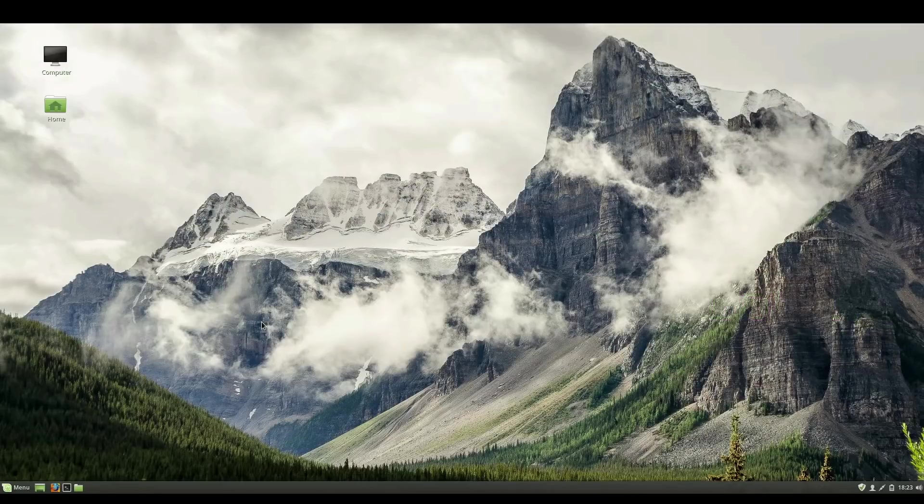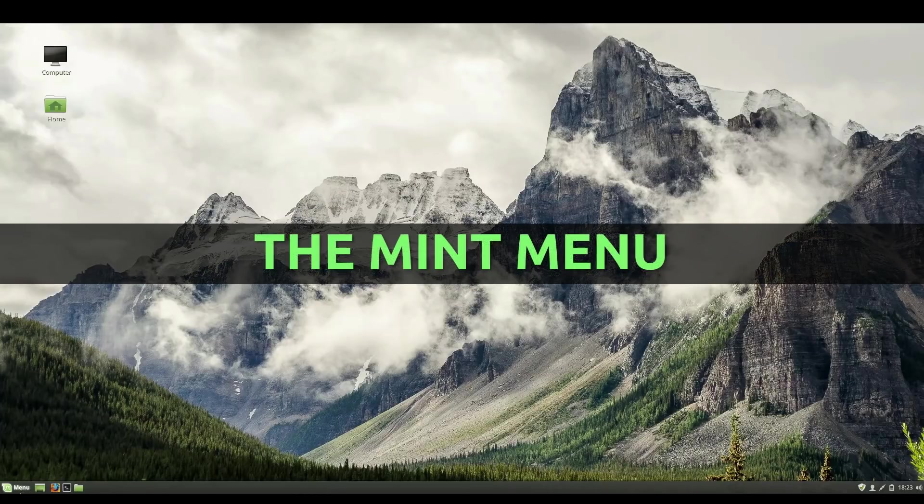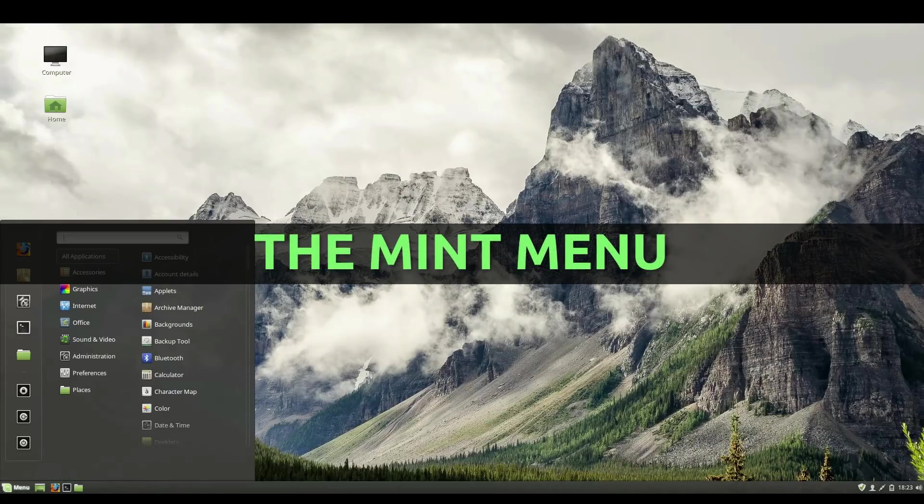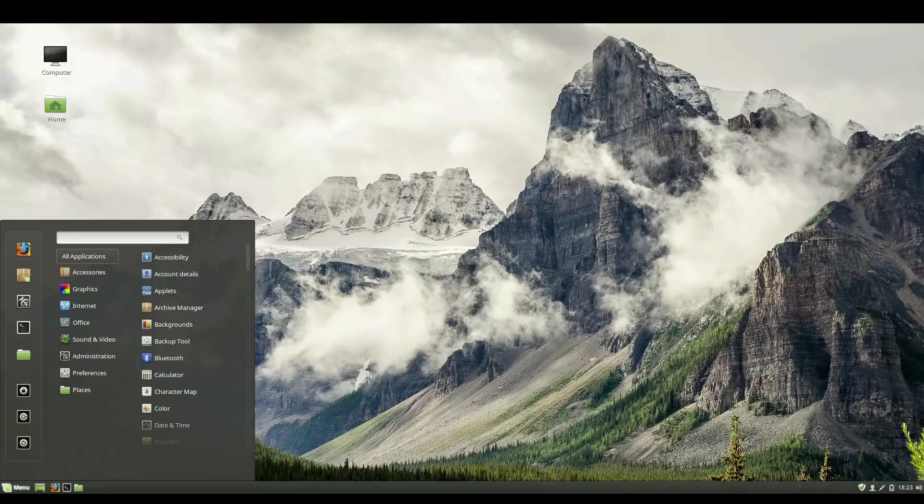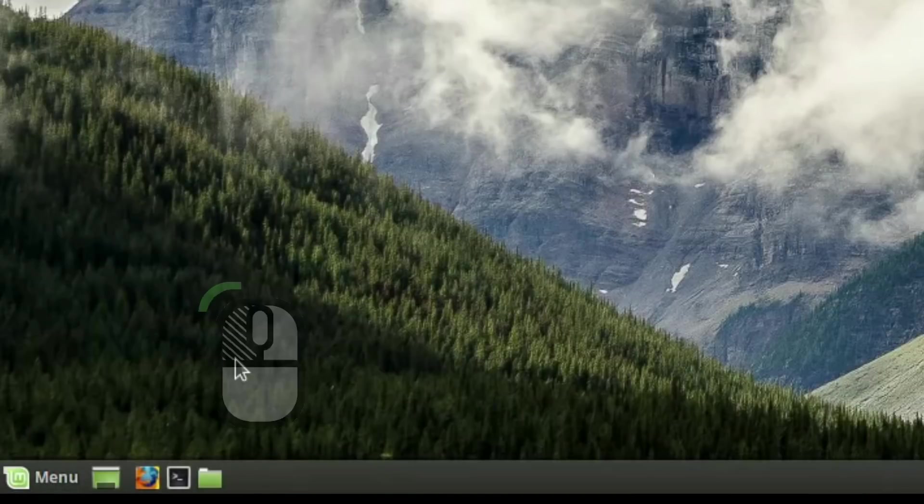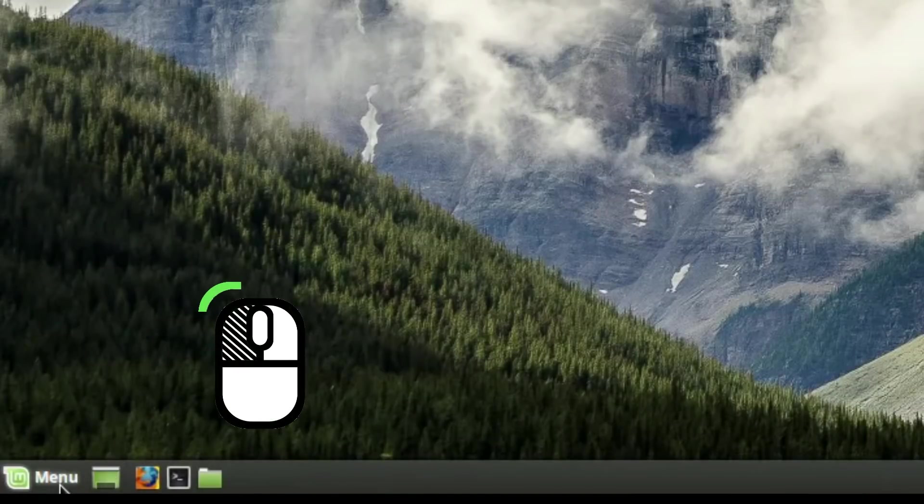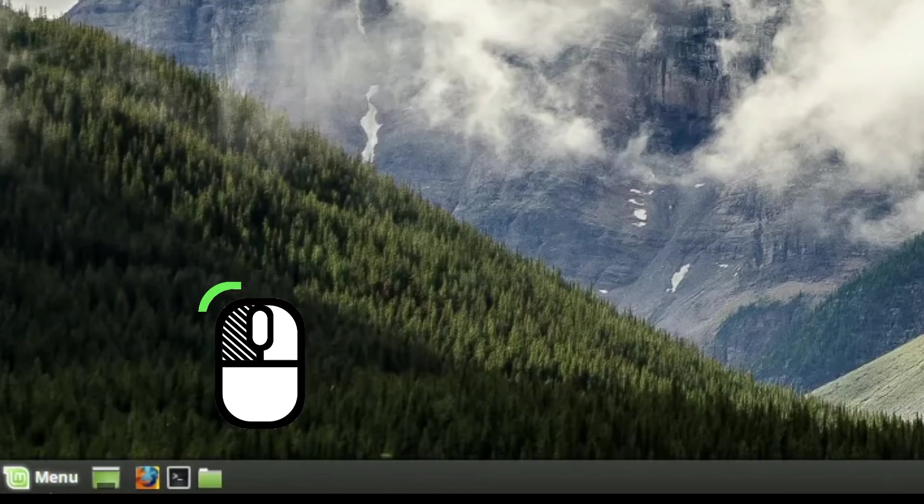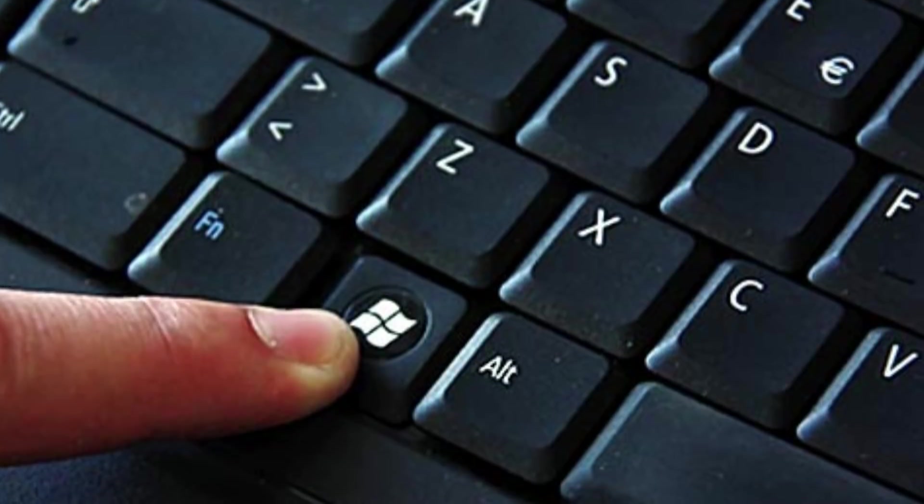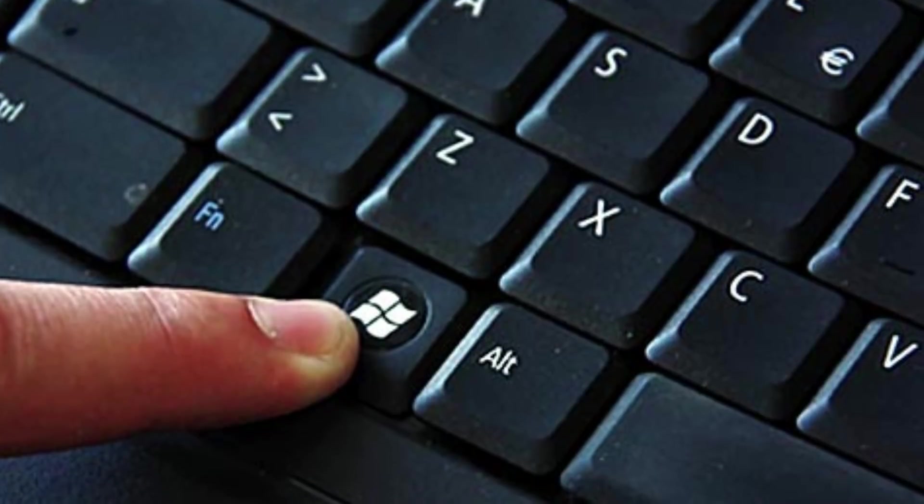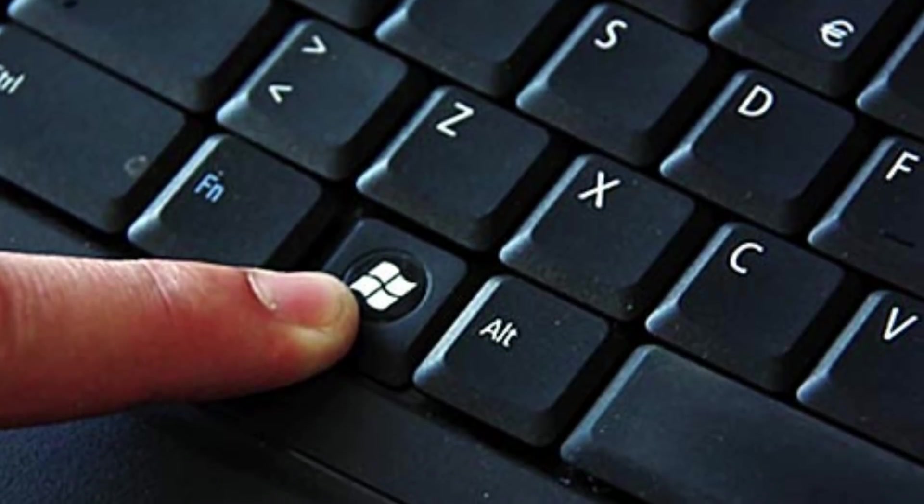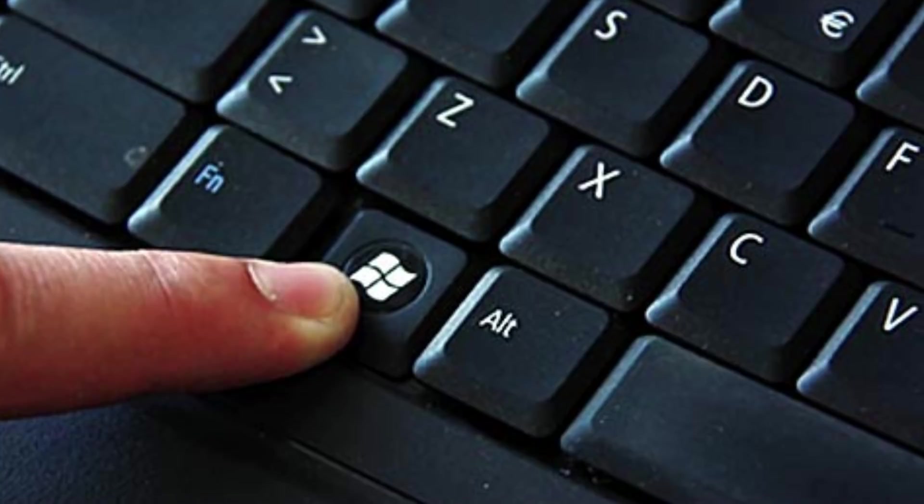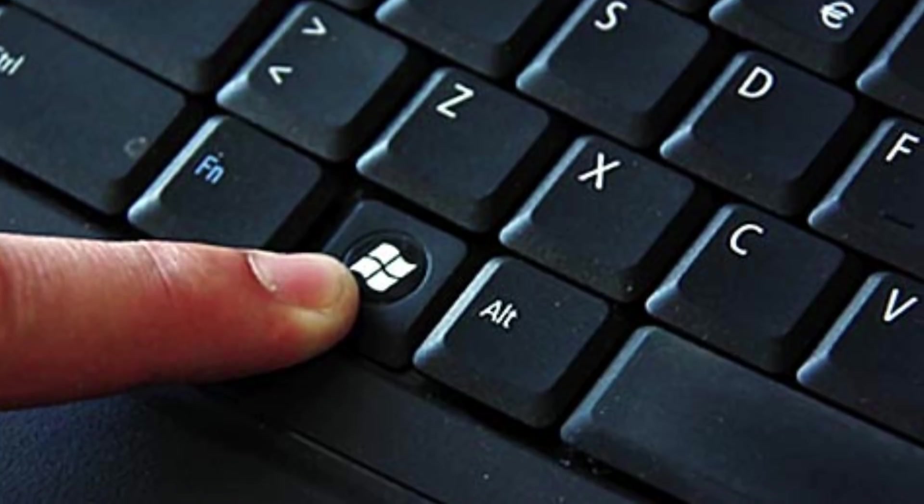The first component we'll look at is the Mint menu. By default, this is located to the bottom left of the screen and behaves much like the Windows Start button. A single left click with the mouse or pressing the Windows key on the keyboard, also known as the Super key, will open up the Mint menu.